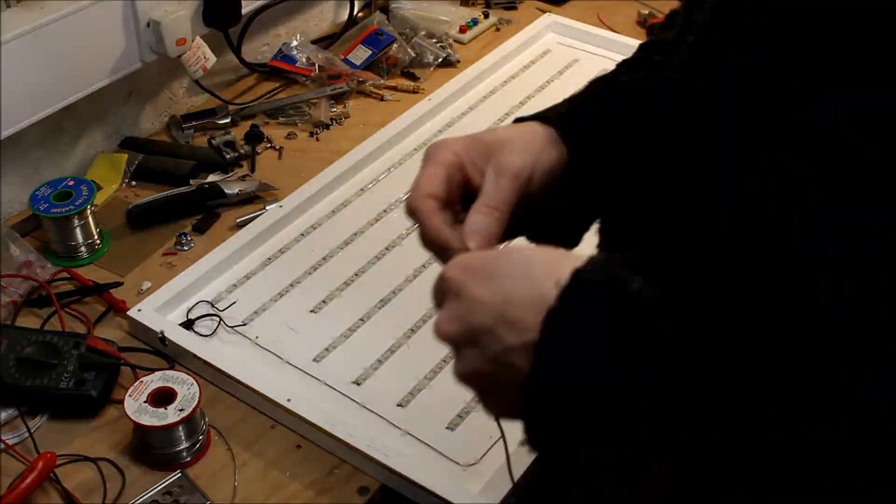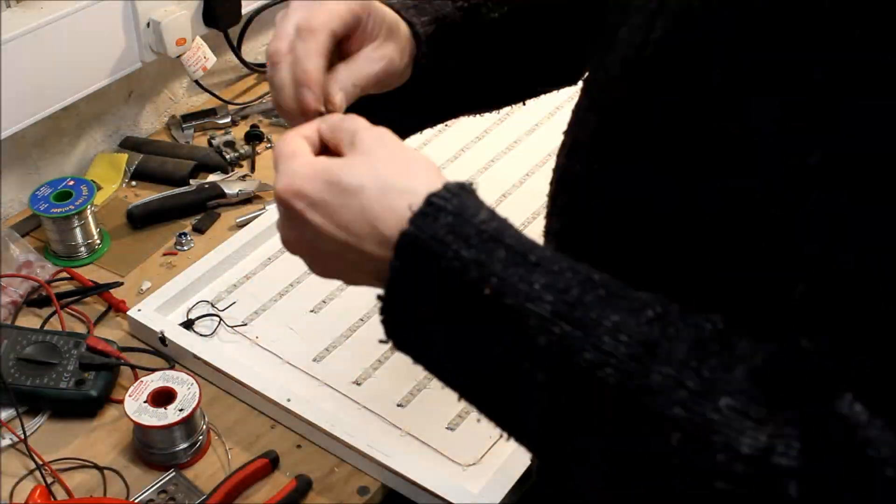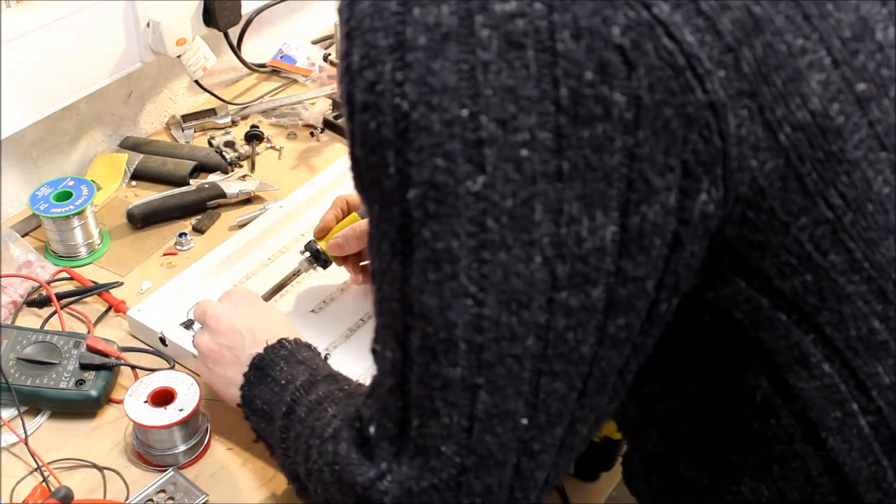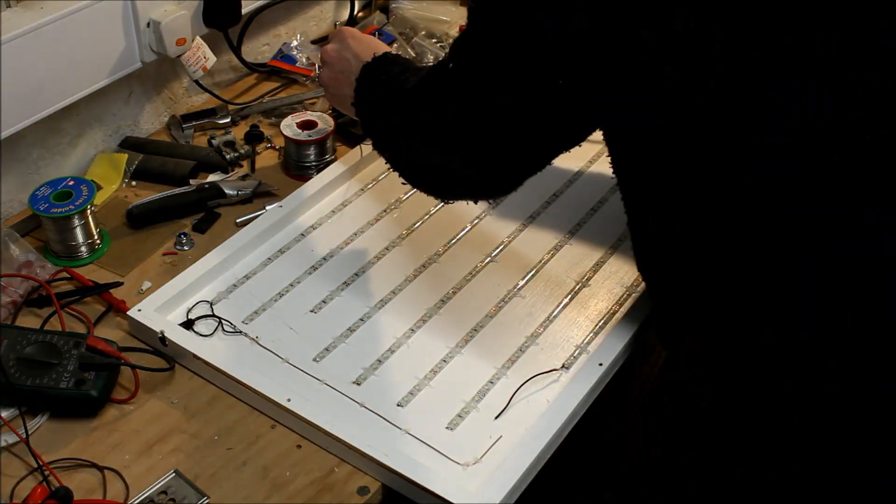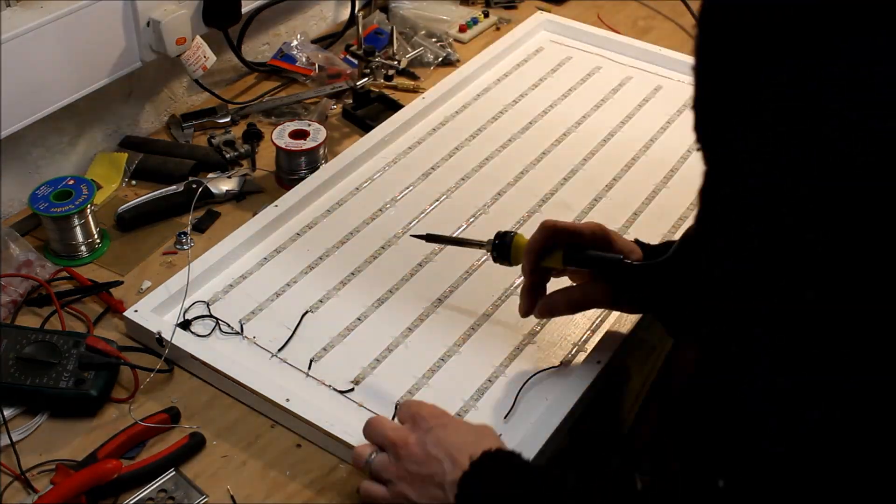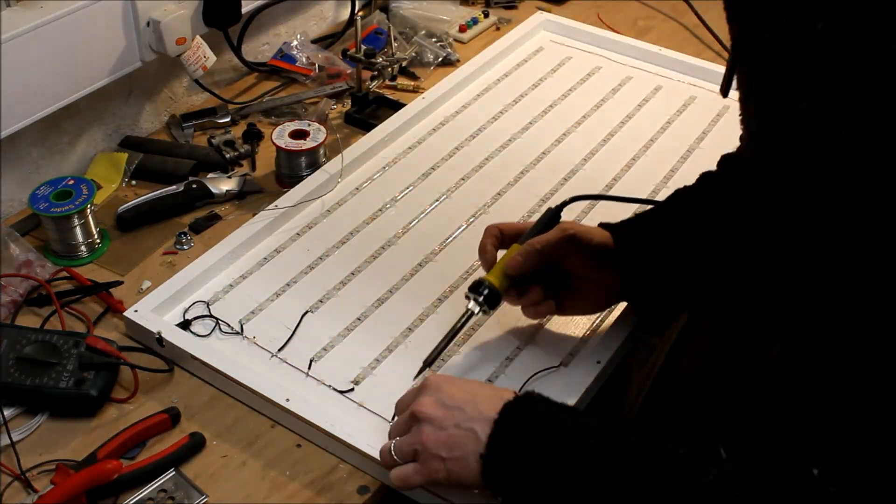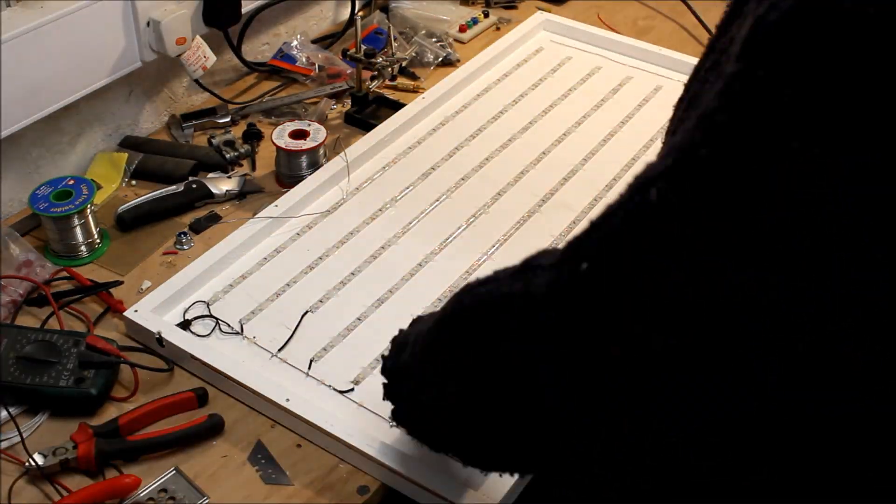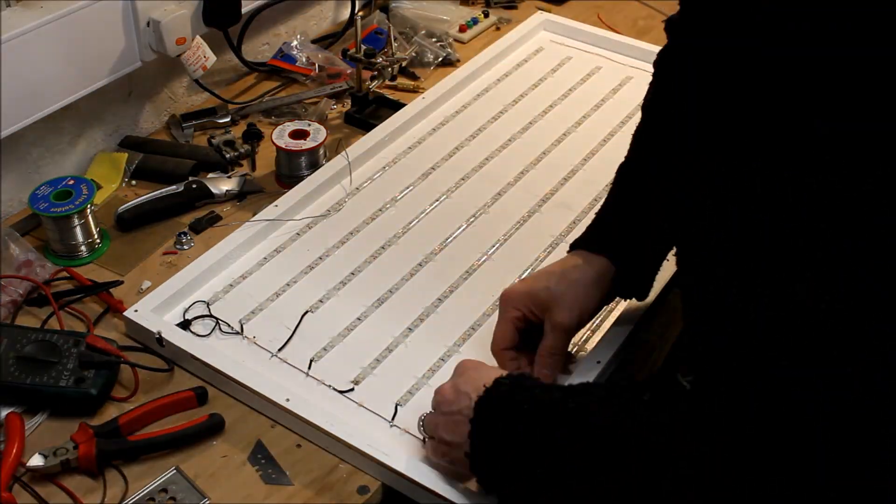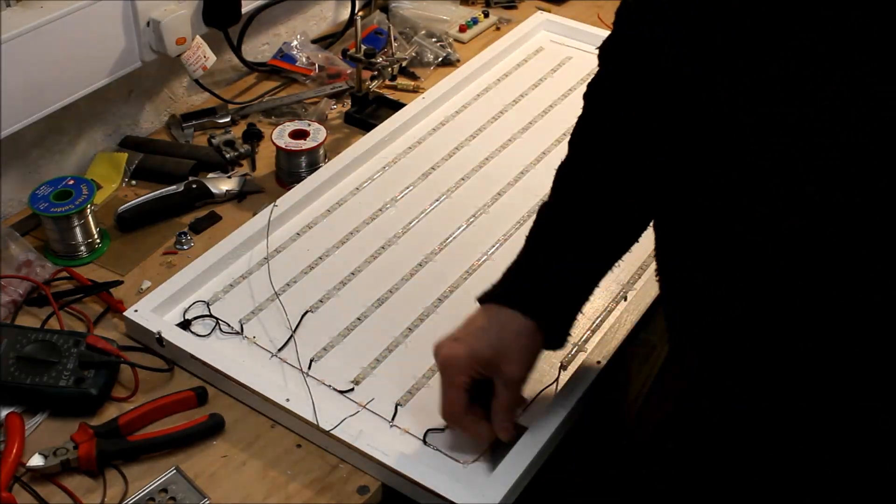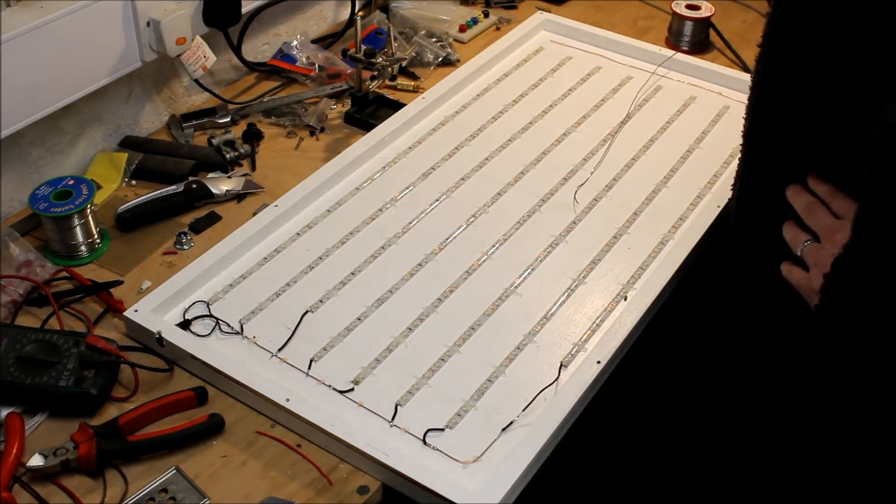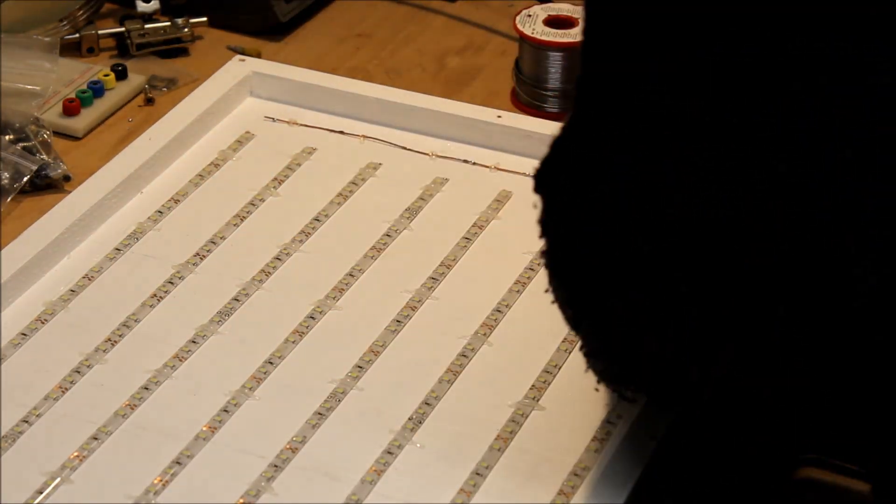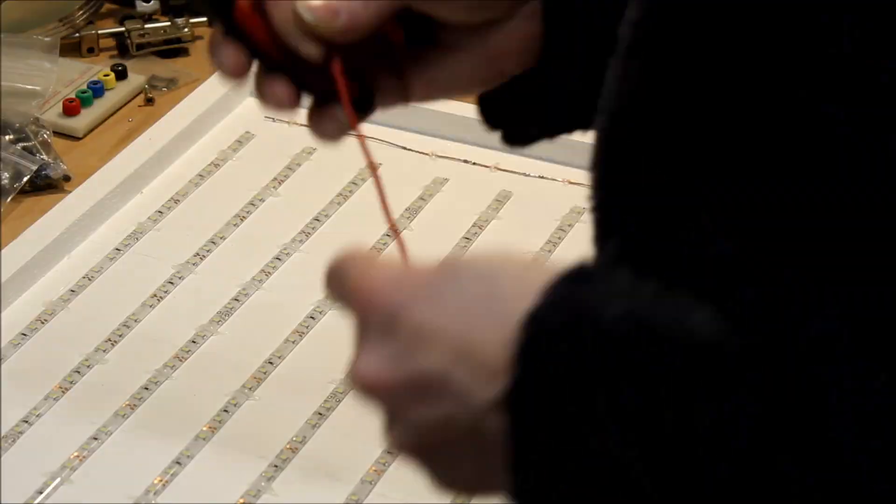Then it was basically a case of wiring them all up in parallel, which meant wiring one rail to all the positives at one end and the other rail to all the negatives at the other. Essentially, the current gets split at the point where it comes into the box there, and half of it runs to the positive and half goes to the negative, so all running in parallel.